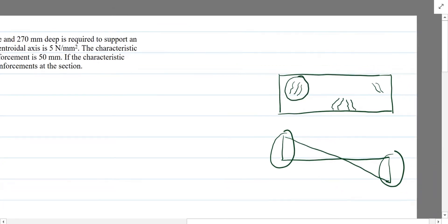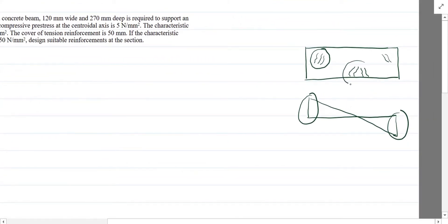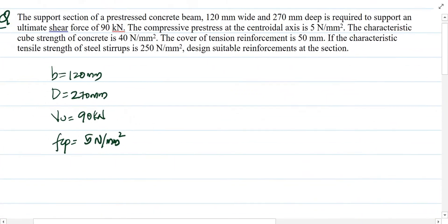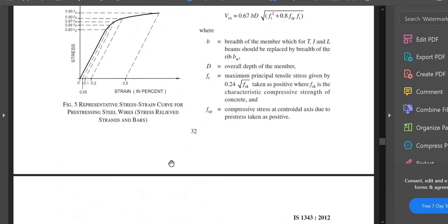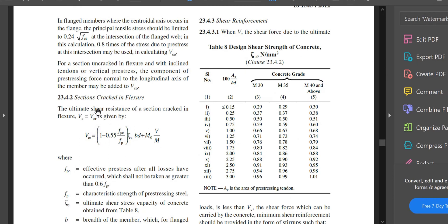If the question directly states that the concrete has cracked in flexure, then you need to find only the flexural shear crack value, that is VCR. Otherwise you find Vco, the web shear crack value. In normal design procedure, we find both and take the lesser value as per the code. In numericals with insufficient data, we decide based on whether the section is uncracked (use Vco) or cracked in flexure (use VCR).